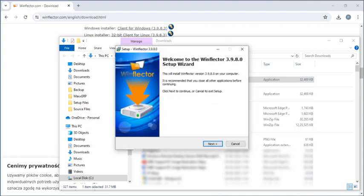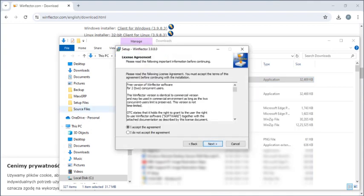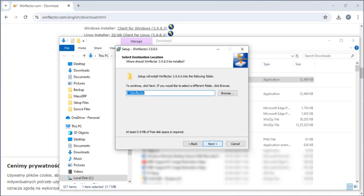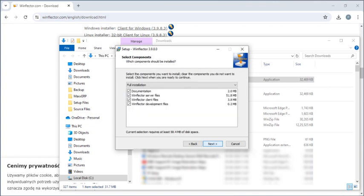Next you have to click on next, next, I accept the agreement and then click on next, next and continuously you have to click on next and install only.